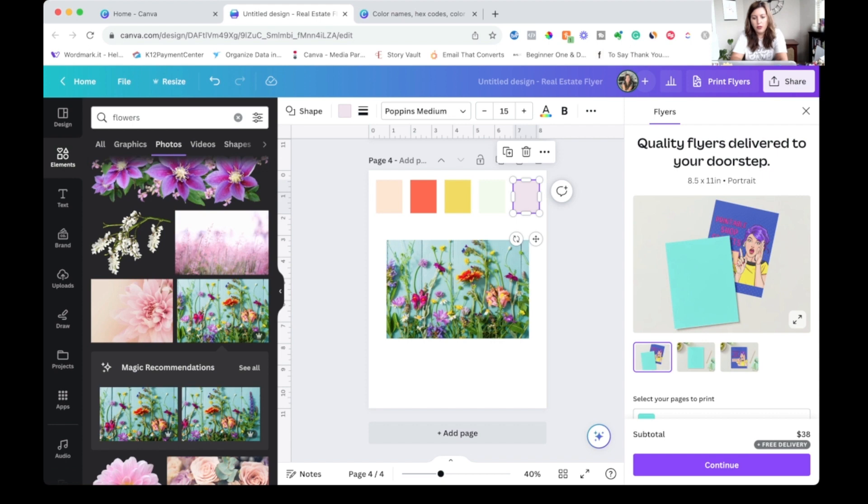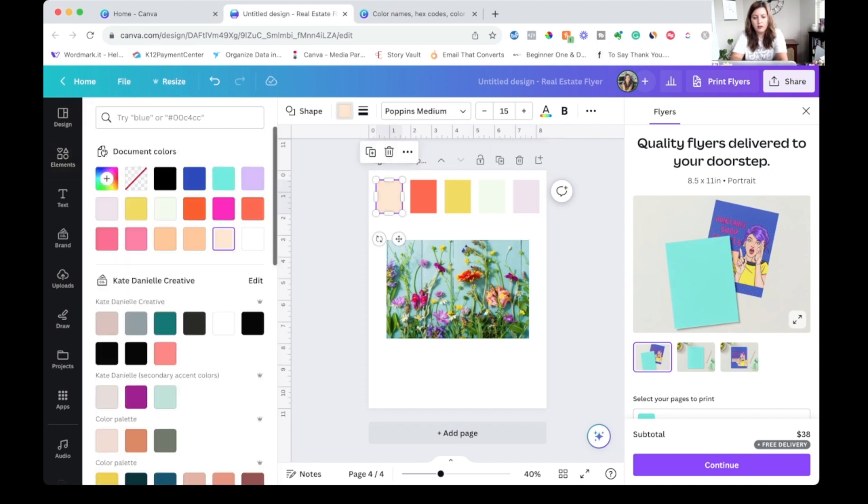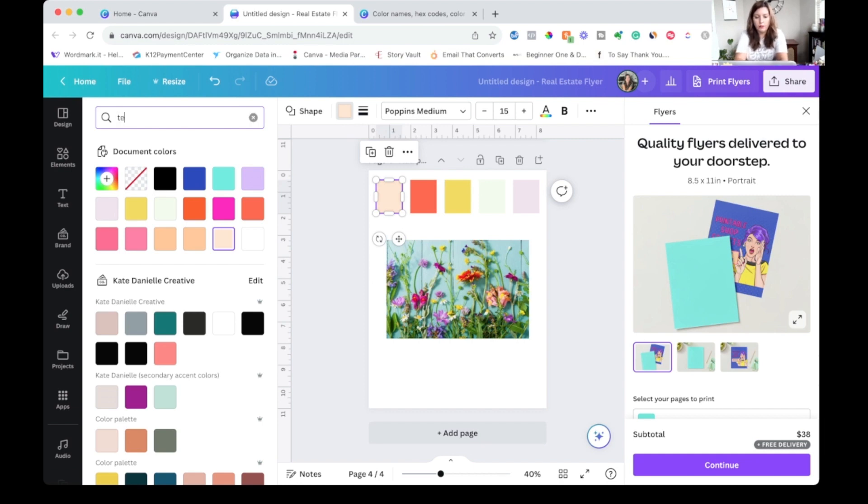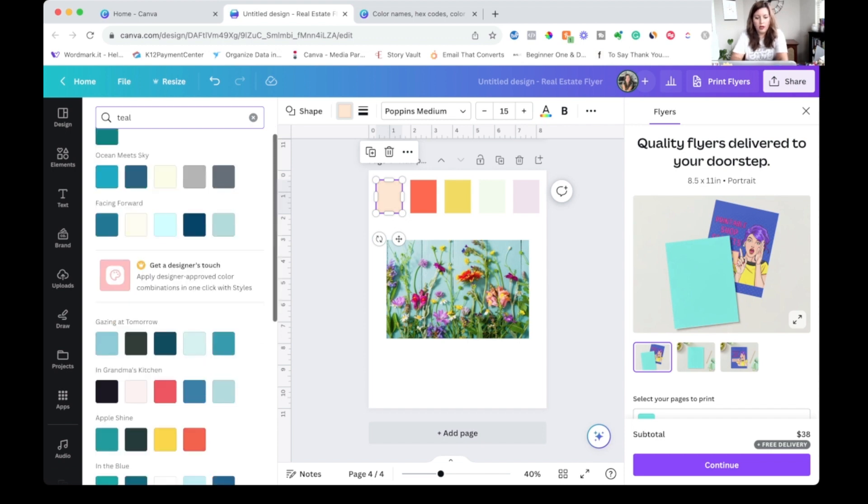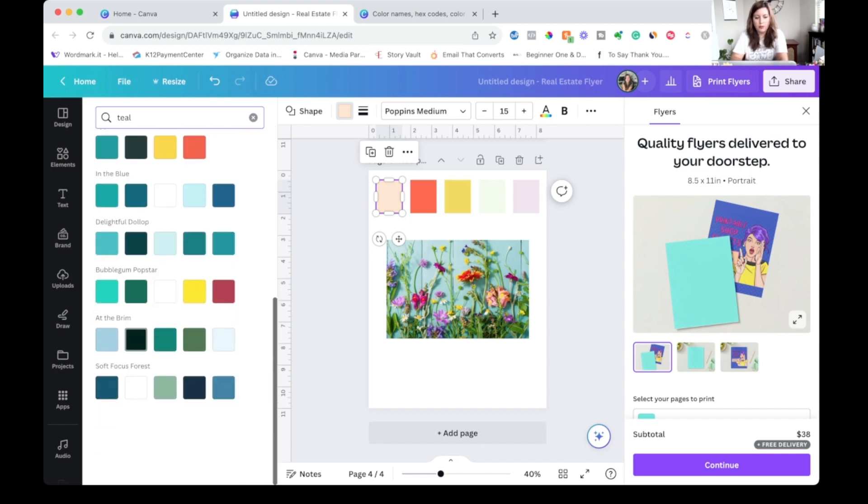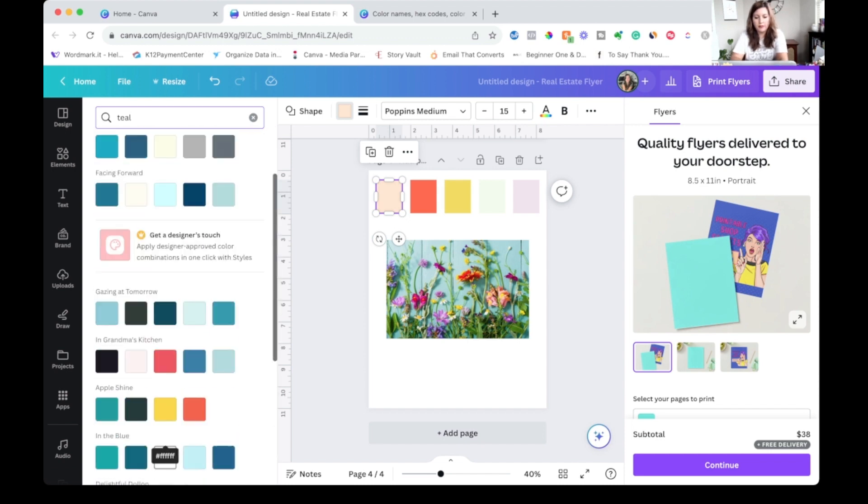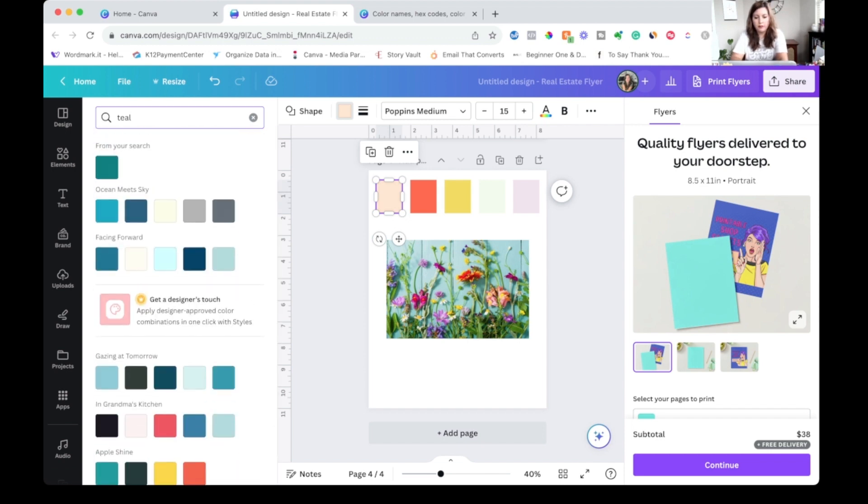So pretty simple and you can search all kinds of colors here. So if I know that I want teal, again I get some ideas.